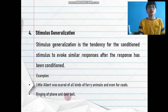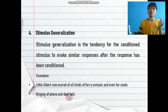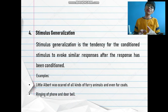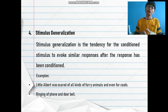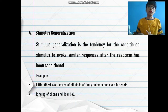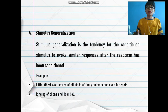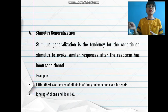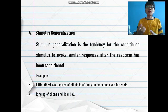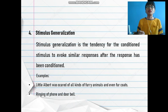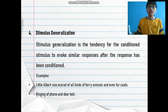Another example of stimulus generalization is the ringing of the phone or the doorbell. If we have similar kinds of sounds from our doorbell and our phone, sometimes we get confused. Even phones at home have different ringtones — your parents have different ones, your siblings have different ones — but sometimes they sound similar and you get confused about whose phone is ringing.